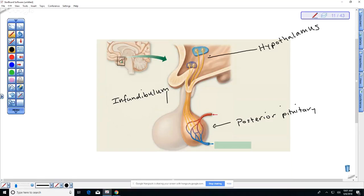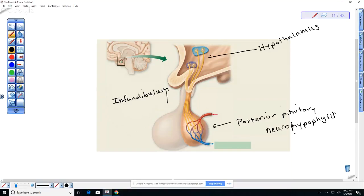You'll notice that there are actually nerve cell bodies up in the hypothalamus that extend down to the posterior pituitary. Those neurons actually produce the two posterior pituitary hormones, and then they secrete them into where they're stored in the posterior pituitary, and then release them into the blood. The posterior pituitary is sometimes referred to as the neurohypophysis — another word for pituitary is hypophysis because it sits underneath the hypothalamus.